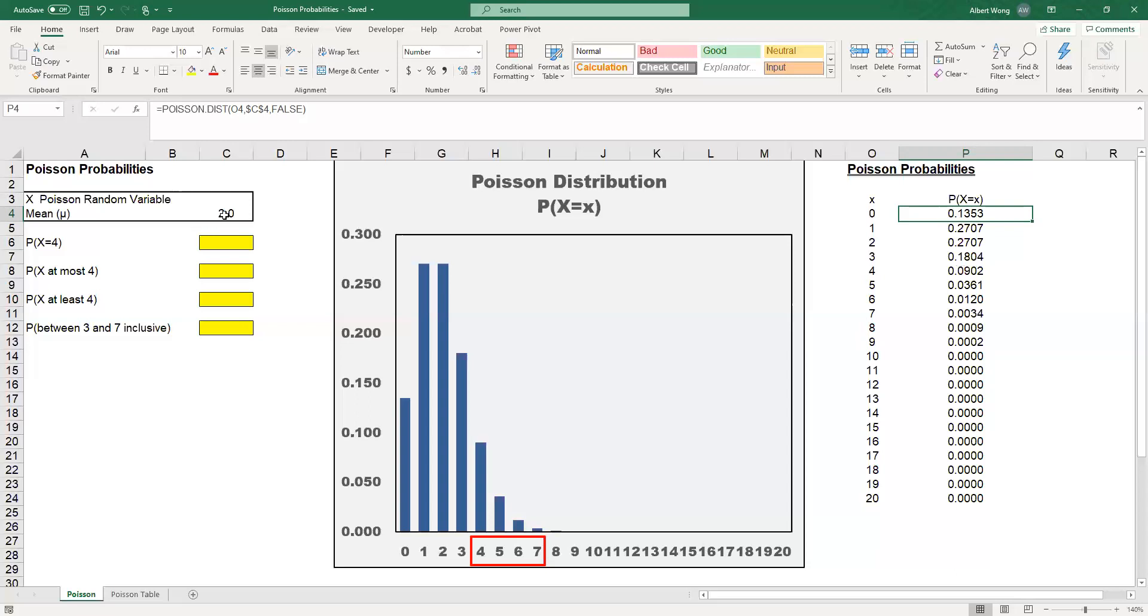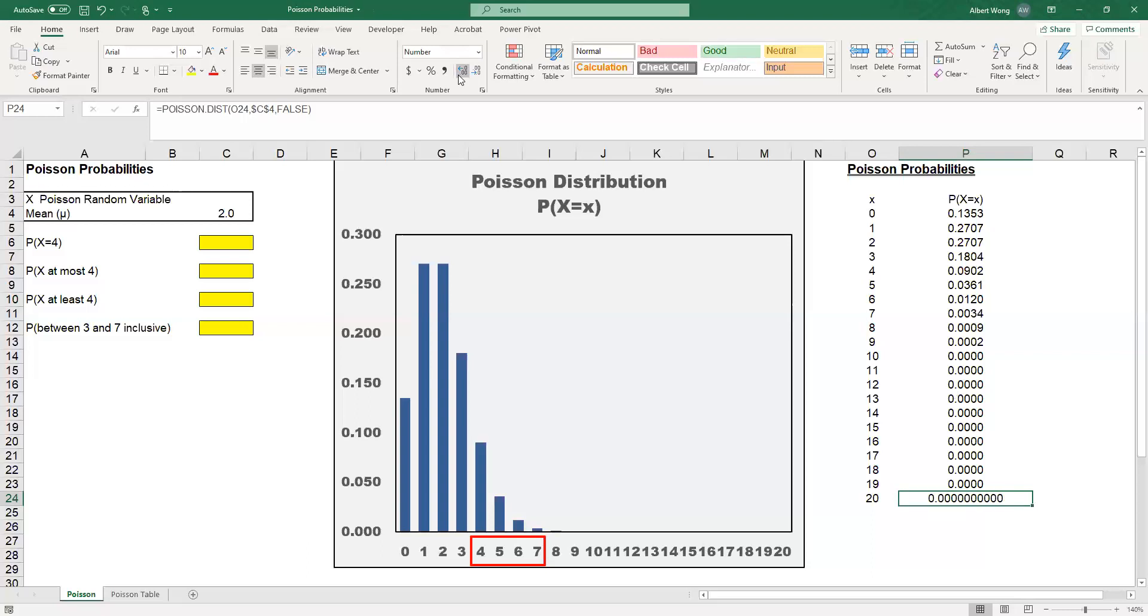For example, when the mean is equal to 2 and X equals 20, the probability is almost 0. This is not exactly 0. If you expand the value here, you can see this value is actually non-zero. However, for all practical purposes, the probability is equal to 0.